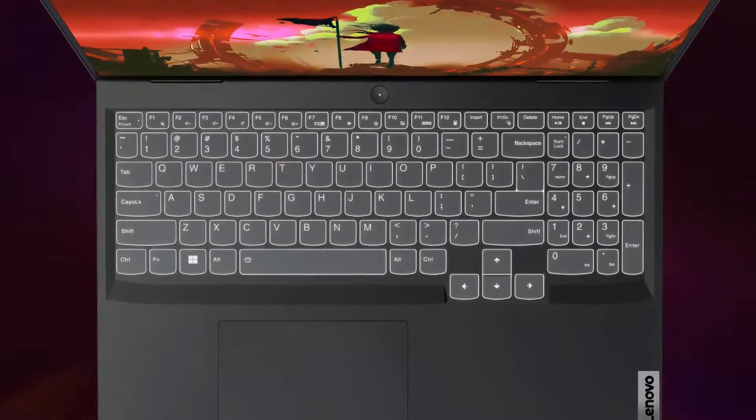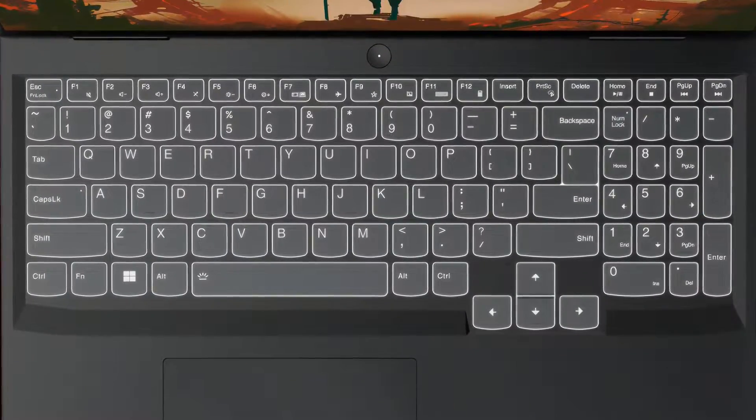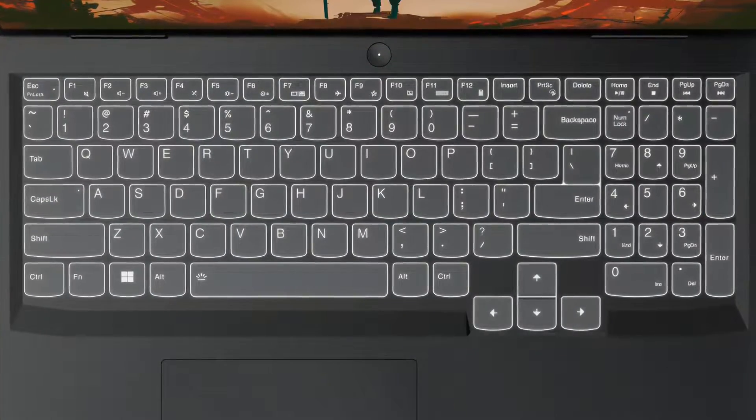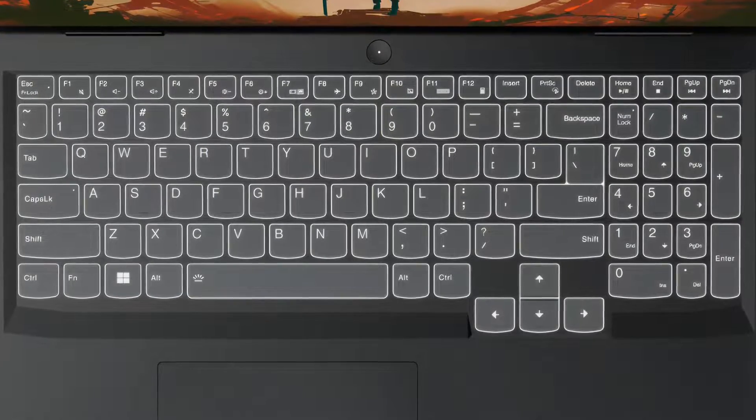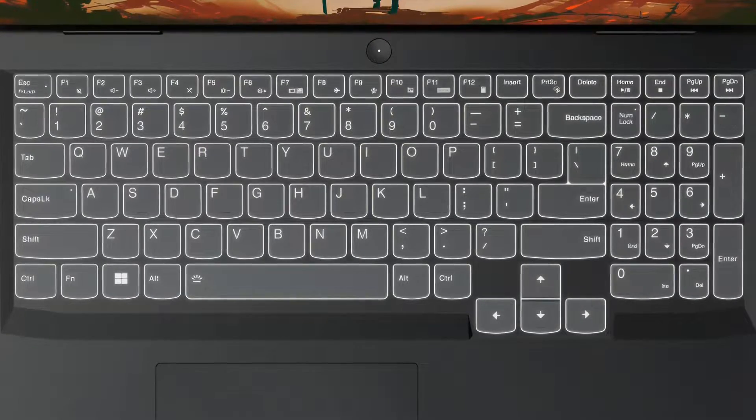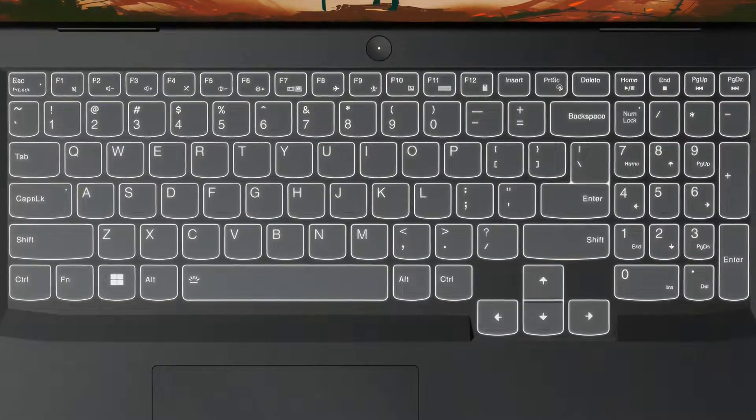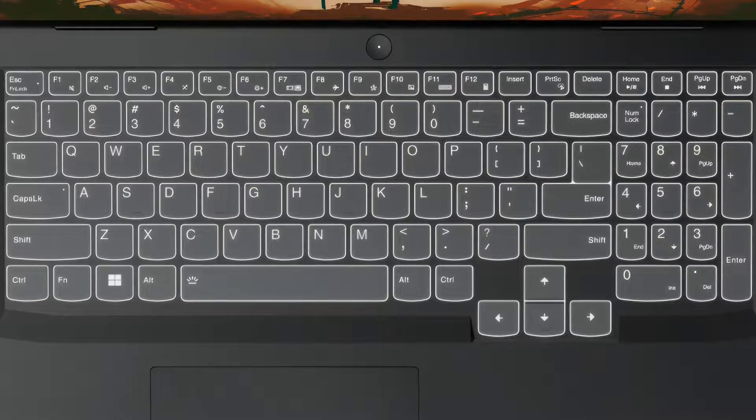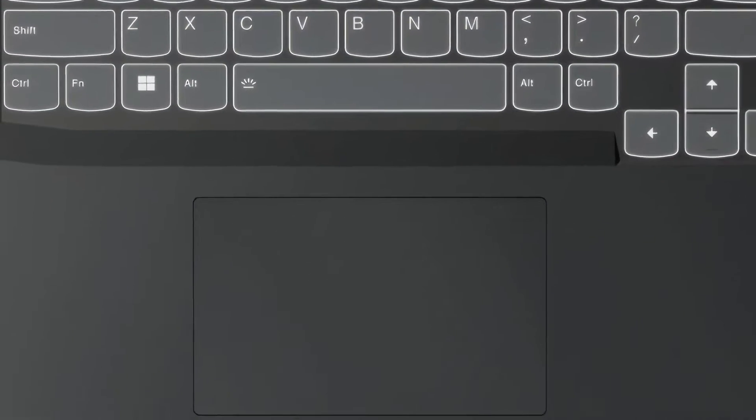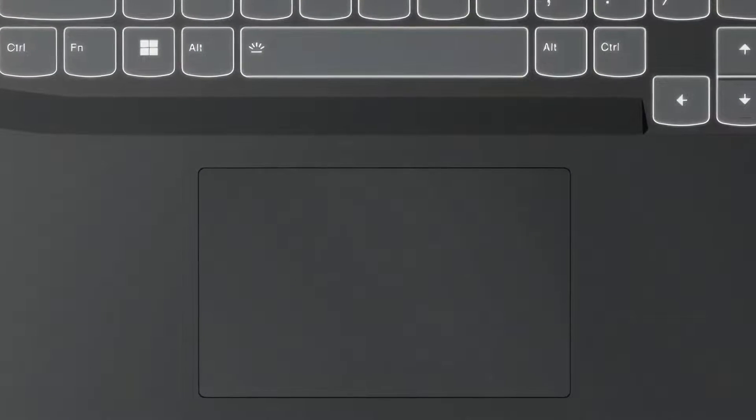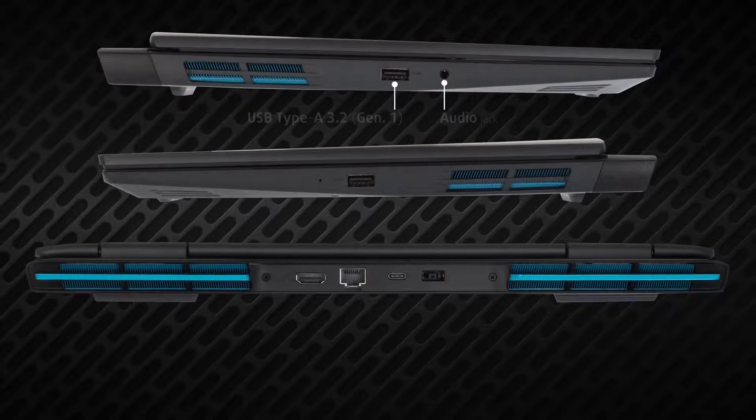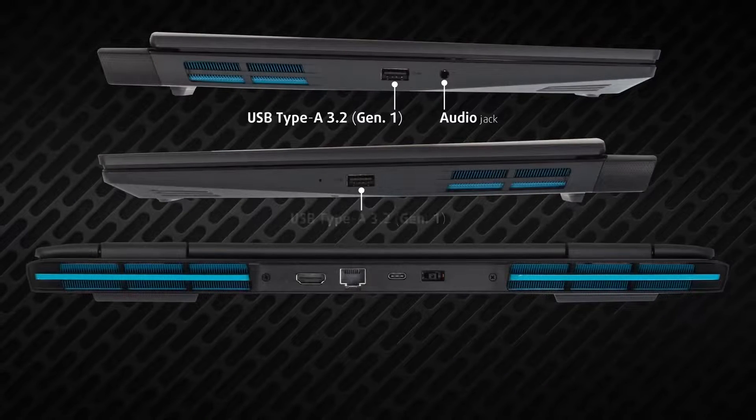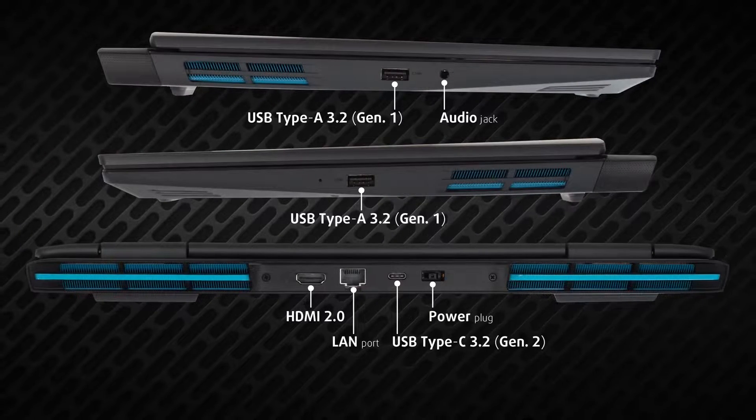Chassis durability aside, the input devices are still some of the best in the segment. The keyboard is comfortable for typing and gaming thanks to the long key travel and clicky feedback. The touchpad has a familiar Mylar cover which is very smooth, while the accuracy and responsiveness are up there.